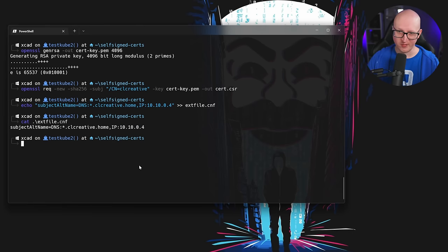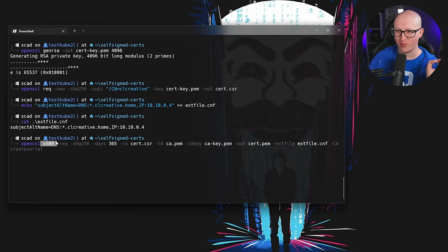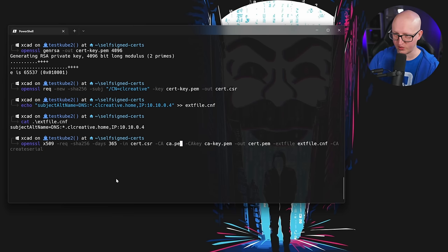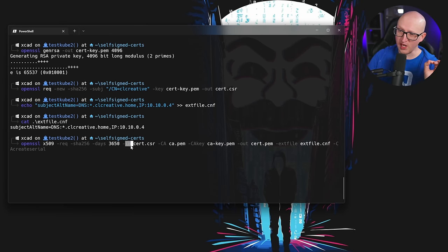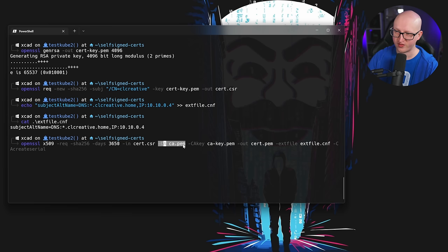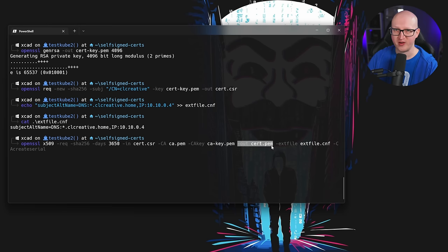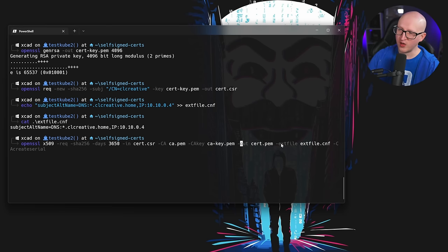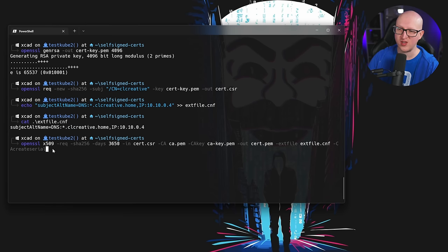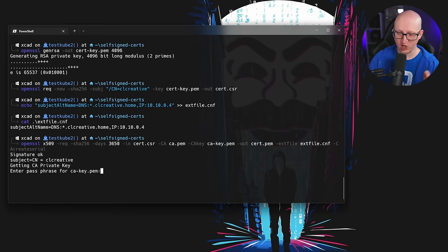Now let's generate the certificate from the certificate signing request. We use the x509 module of the OpenSSL tool and issue a new certificate with the specified hash, valid for a specific time — let's make it a longer period. We input our cert.csr that we just generated, include the certificate authority cert ca.pem, include the CA key as well, and output this into our cert.pem file, which will be the SSL certificate. We also include the ext-file.cnf where we defined the Subject Alternative Names, and add the parameter -CAcreateserial, which is important when issuing more than one certificate to add an incrementing serial number. After entering the passphrase for the certificate authority's private key, our SSL certificate is generated.